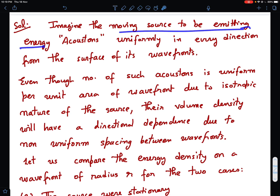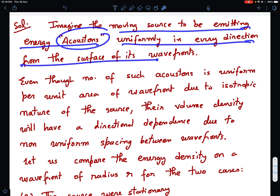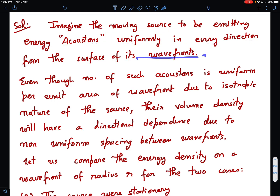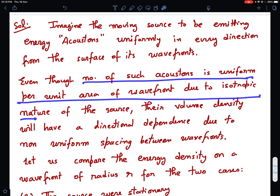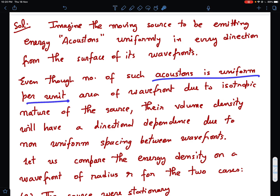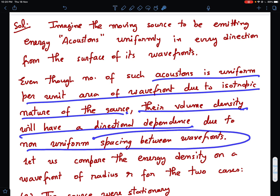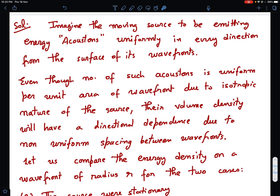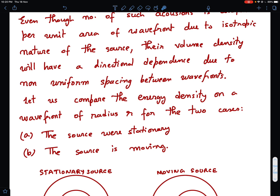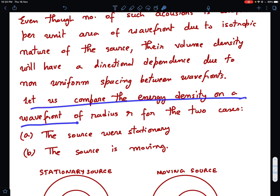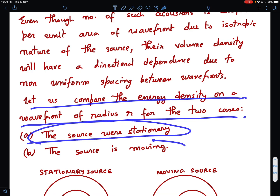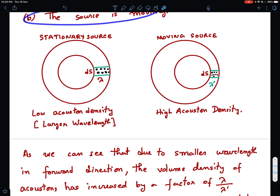When the source is moving, those eight acoustrons are squeezed into a smaller volume because lambda-dash is smaller. Per unit area it is still eight acoustrons, but the volume density becomes different because the wavefront is getting squeezed. So the volume density of acoustrons will have a directional dependence due to the non-uniform spacing between the wavefronts. Let us compare the energy density on the wavefront of radius R in the two cases: source stationary and source moving.